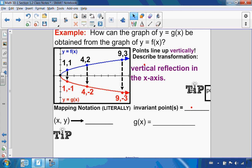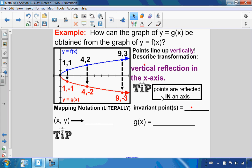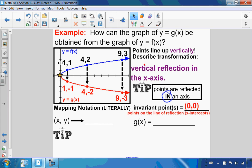A little tip about terminology: when we talk about reflections, points are reflected in an axis. That's the word they'll be looking for on the diploma — reflected in the x-axis. Since I'm reflecting in the x-axis, are there any invariant points? There is one special point: the x-intercept, with coordinates (0, 0). Any point that lies on the line of reflection will be invariant, because if it's on the reflection line, it can't itself be reflected.